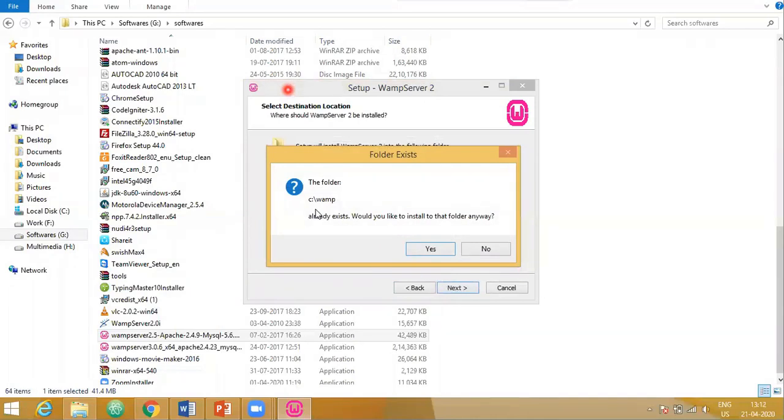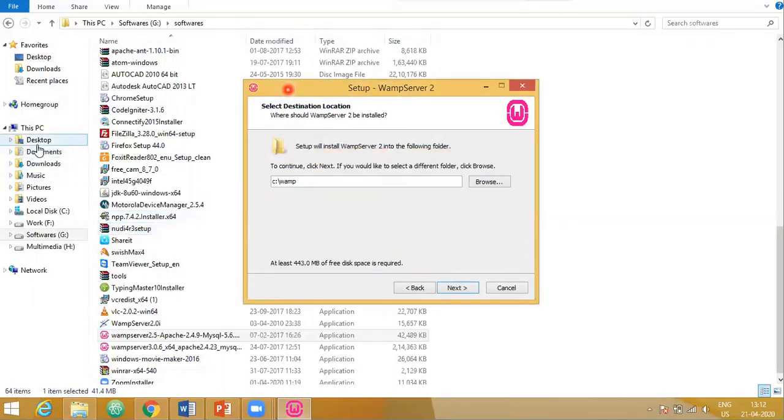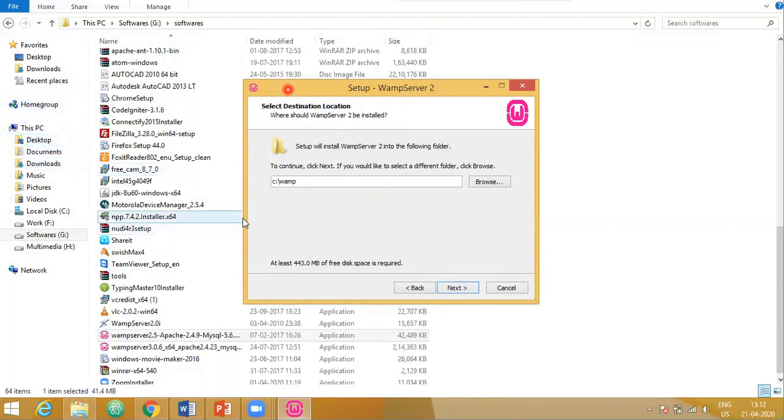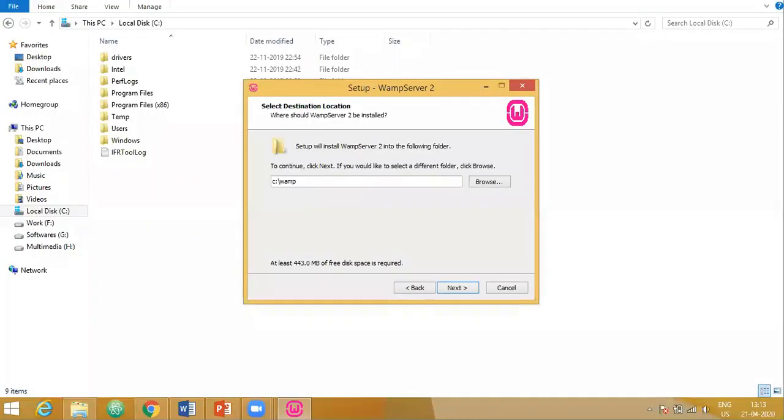The previous version of WAM is already existing on my system. So now I will delete it and then we shall install this. So I've uninstalled the WAM server. Say next.